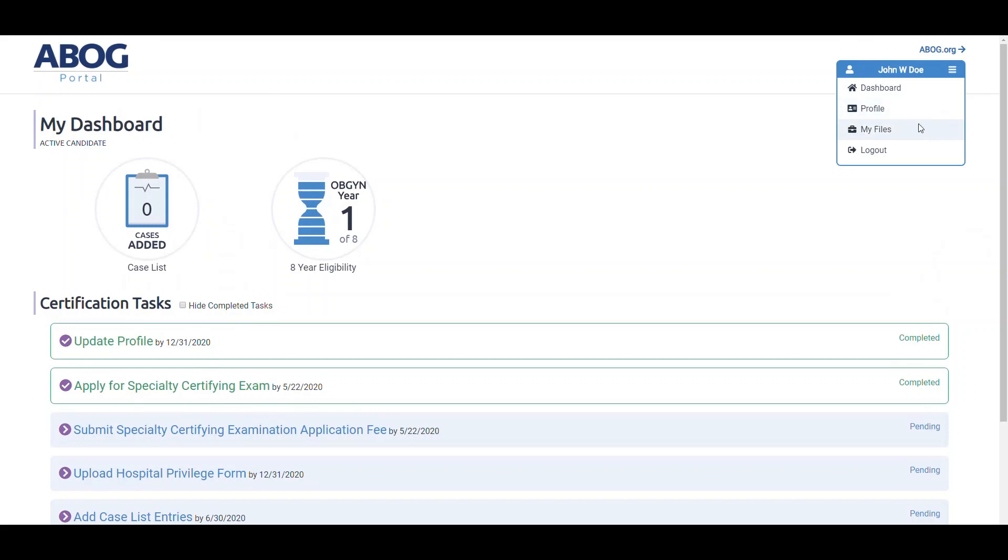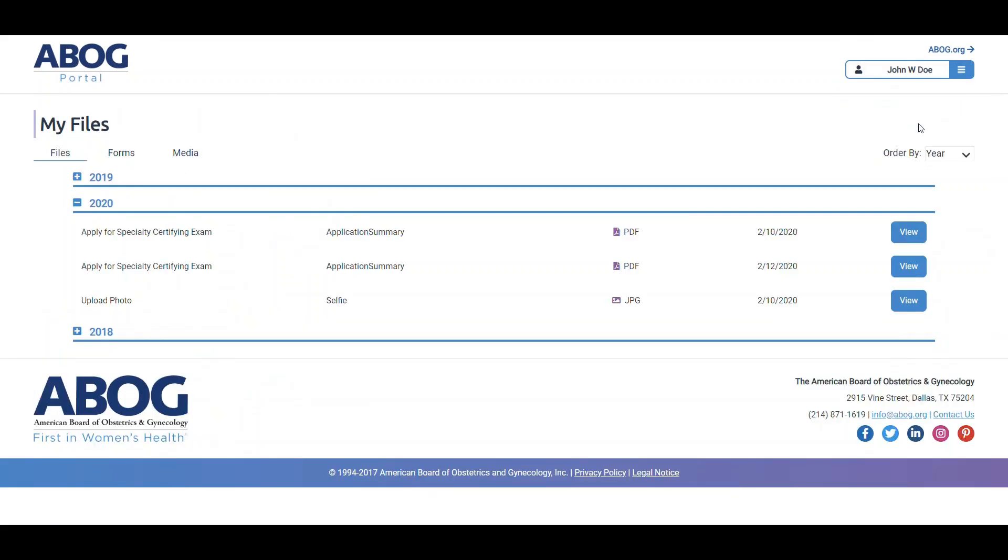Under My Files, you'll find historical items such as your exam applications, receipts, as well as your certification status letter, videos, and any necessary forms.